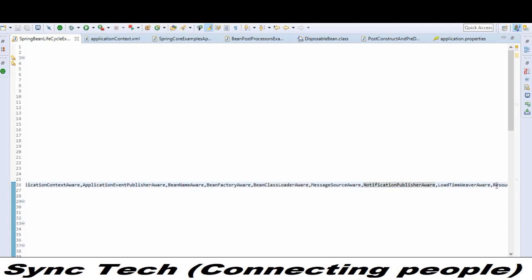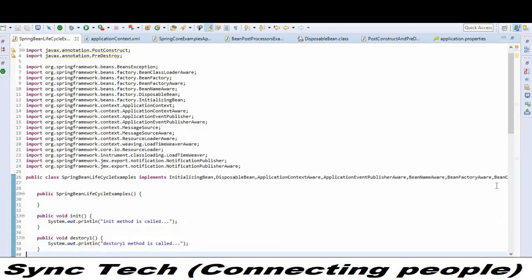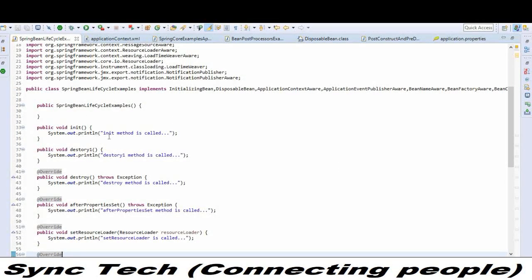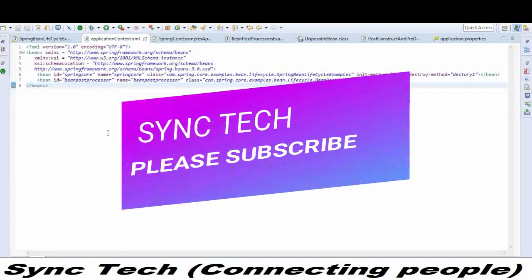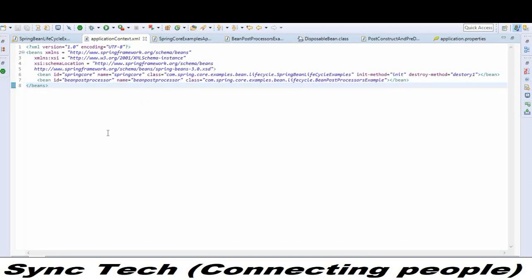Next is the MessageSourceAware interface, which has setMessageSource. Next is the NotificationPublisherAware interface, which has setNotificationPublisher. Next is the LoadTimeWeaverAware interface, and setLoadTimeWeaver. The last is the ResourceLoaderAware interface, which has setResourceLoader. Next, you can see the init method, which is part of the application context — you can name it application-context.xml or beans.xml. Whatever beans you want to register with the container, you specify their bean definitions here.